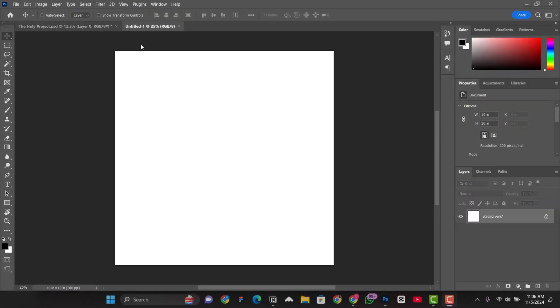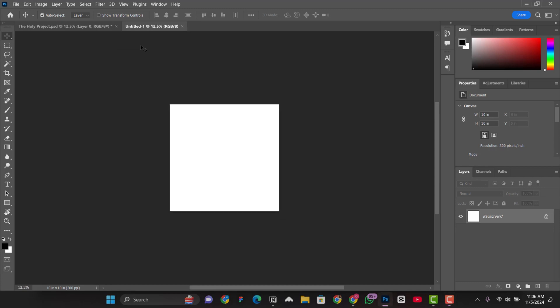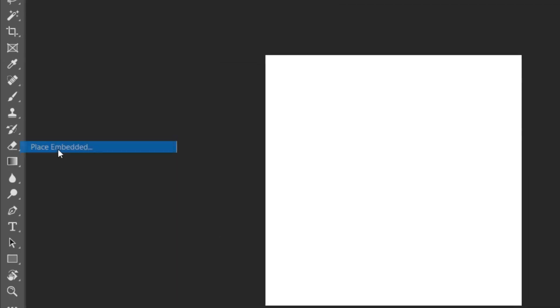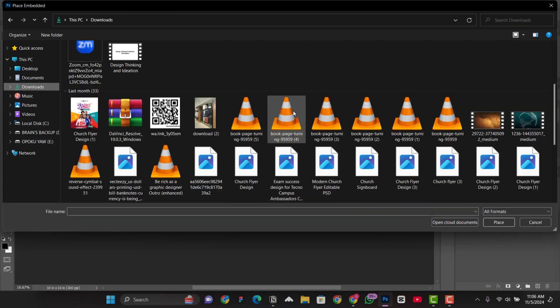Let's try importing a file and see if it's going to be shown outside the canvas. Control minus minus to zoom out. So, file, place embedded. Let's go to downloads here.